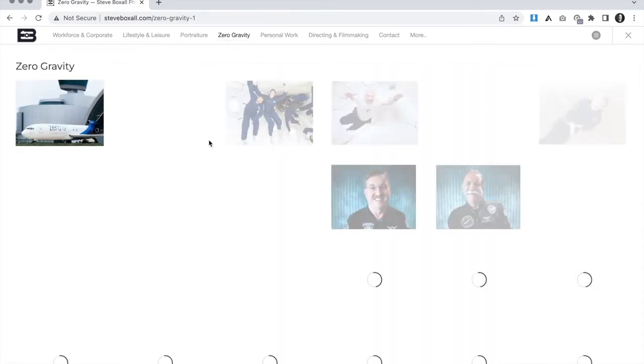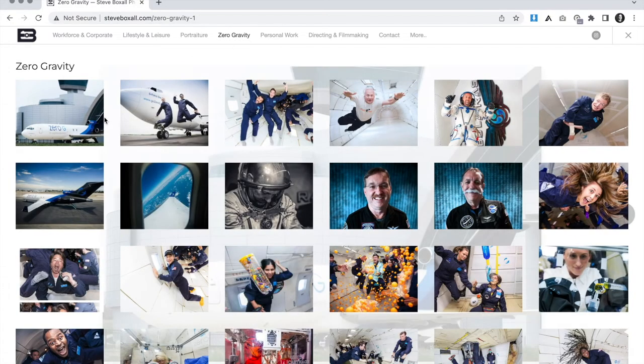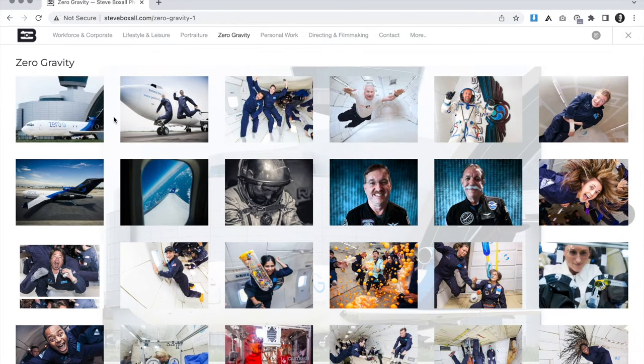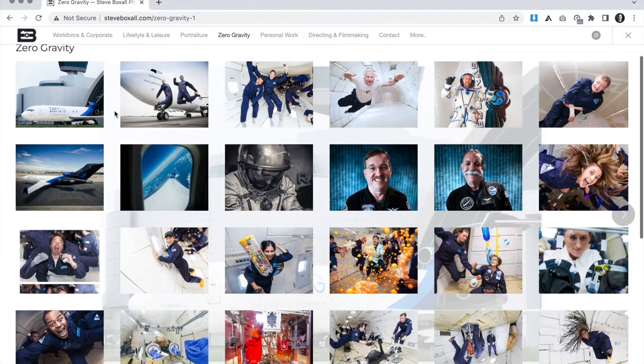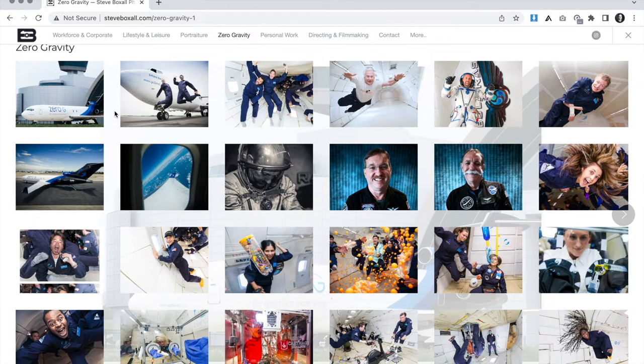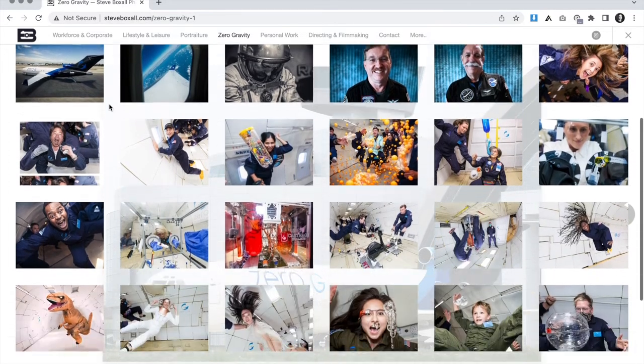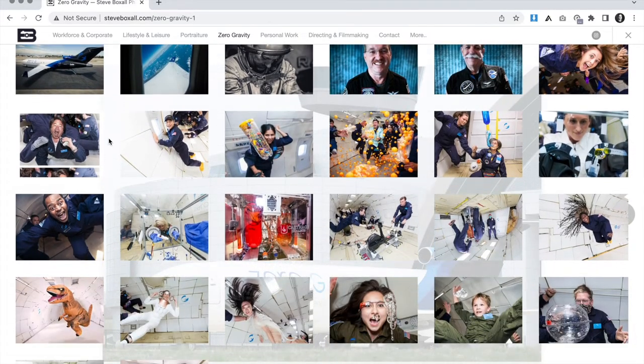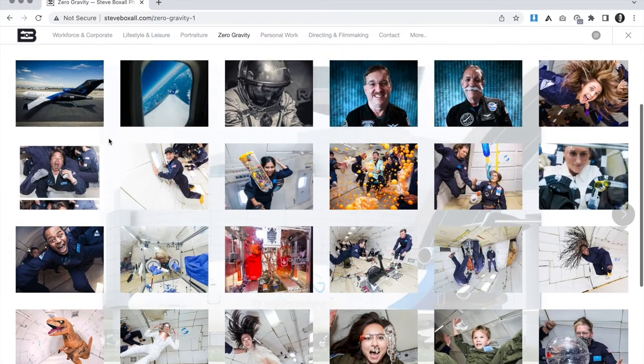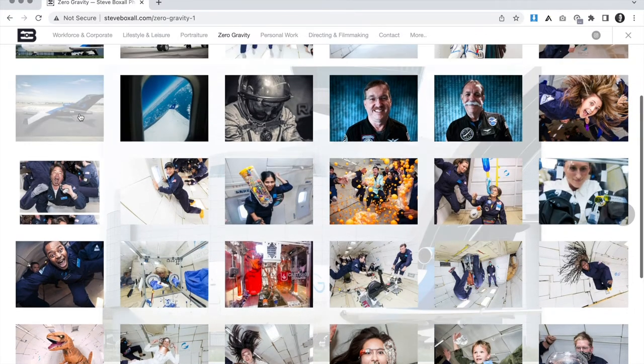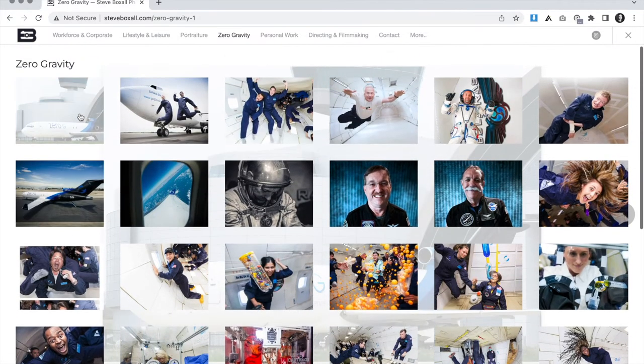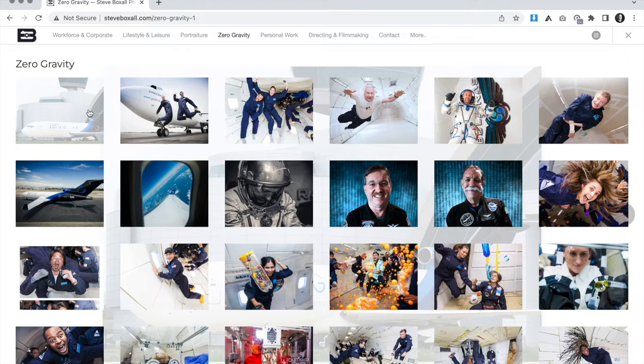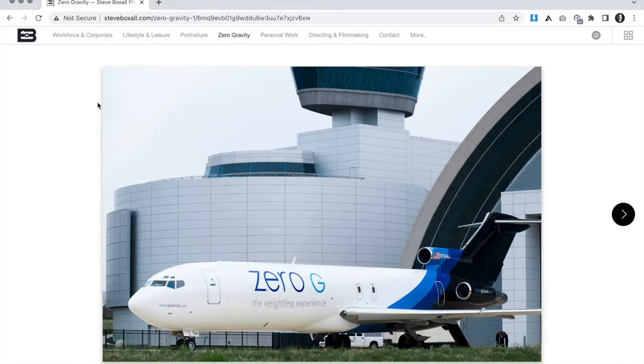We also ended up tightening up the zero gravity gallery for the Zero Gravity Corporation. We really wanted to focus this a little bit more, make it a little more concise and narrowed it down to a little more brief and less repetitive selection of the images that feature all the strongest and most varied images from these endless countless flights that Steve has been on.